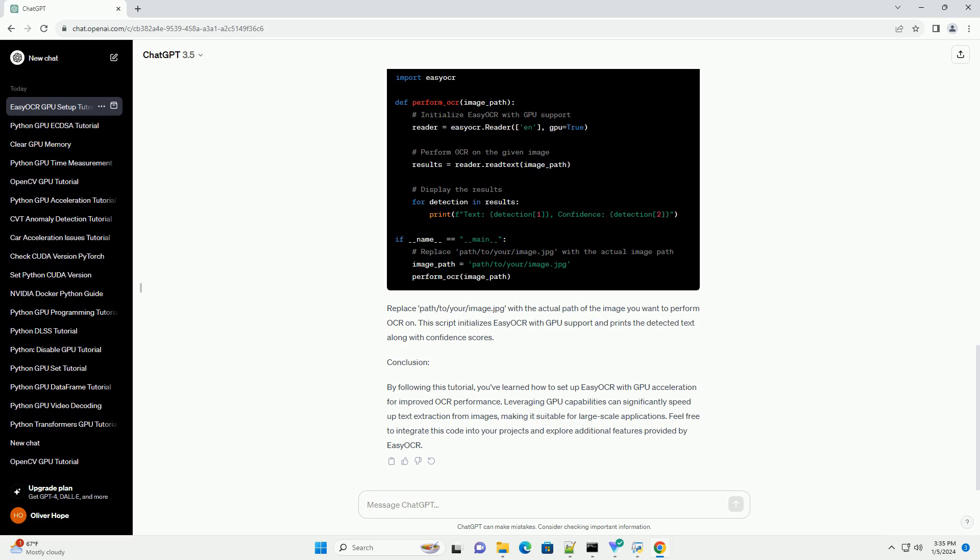Step 6: Perform OCR with GPU. Now, let's create a simple Python script to perform OCR using Easy OCR with GPU acceleration.